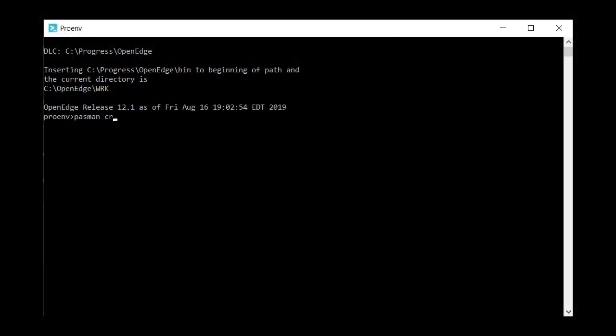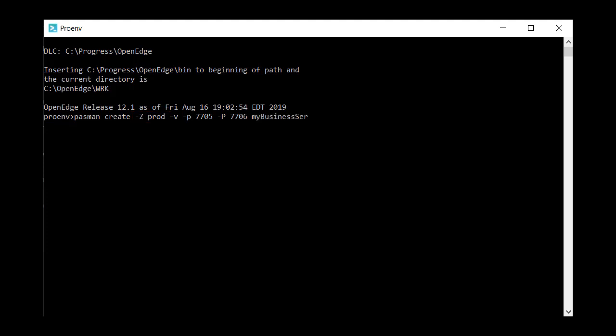You can create an instance using the PASmanCreate command in the ProEnv command line utility that ships with OpenEdge. When you create a PAS for OpenEdge instance, you can specify the production security model using the dash z option. The production version, which requires an additional license, implements stronger security and limits external management of your server instances.